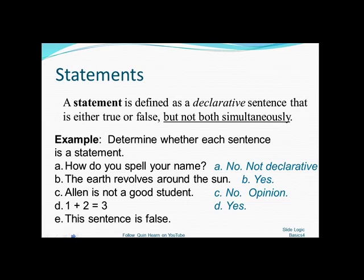Finally, consider 'This sentence is false.' This is a tricky one — it refers to itself. If we assume the statement is true, then it's telling us that it's false, which is a contradiction. Similarly, if we assume it's false, then the opposite would make it true. So it's both false and true simultaneously. This is not a statement; it's a contradiction or a fallacy.